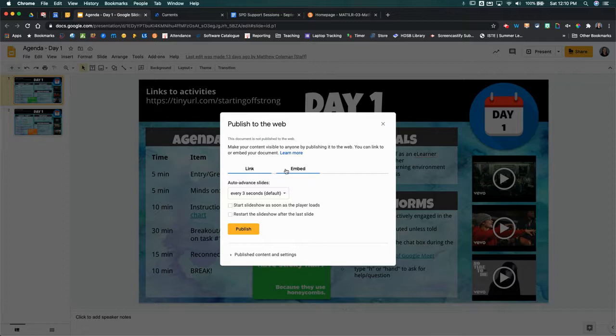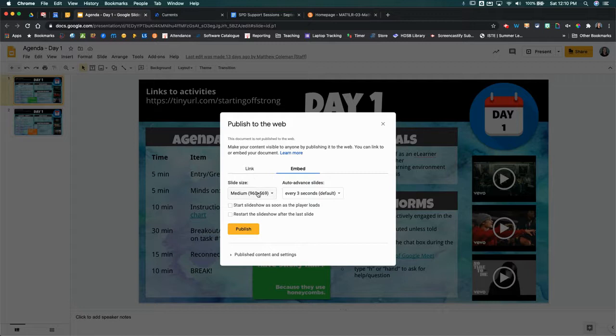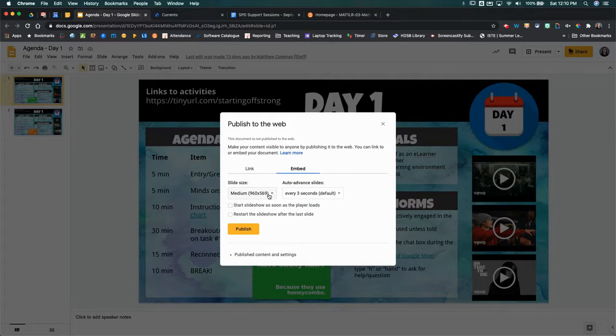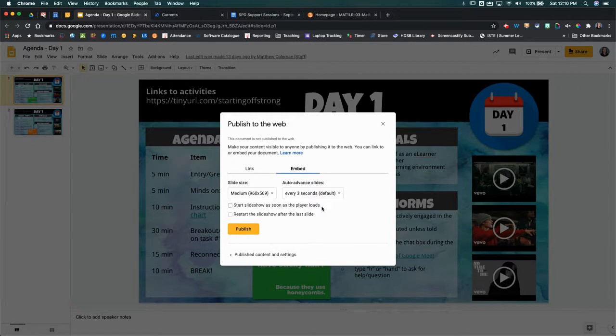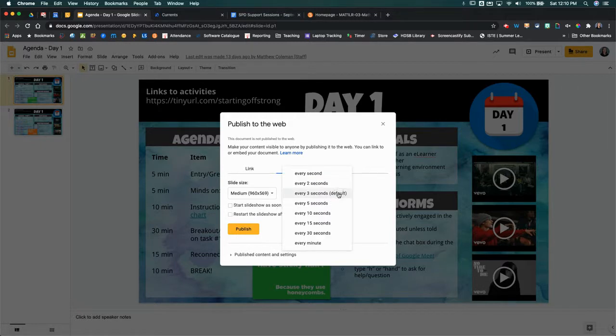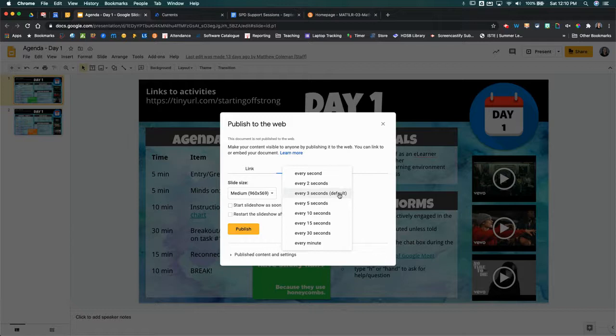So we're going to click on the embed link, and then the medium size is probably a good size for Brightspace so you can leave it at that. You've got a few other options here. You can have it start the slideshow as soon as the player loads, and then you can also have it auto-advance if you want.